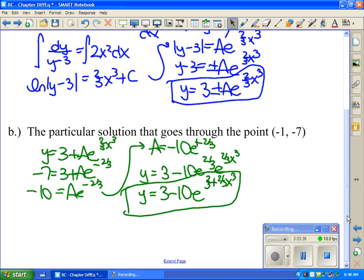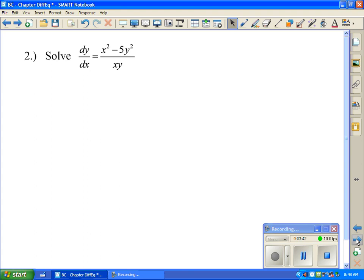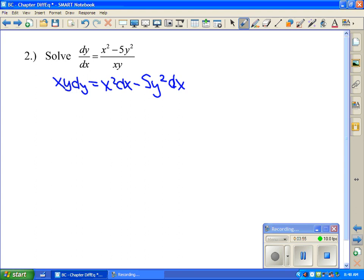We also talked about solutions where we couldn't separate the variables — these were the homogeneous solutions. What we did was first multiply it out so that we didn't have a fraction. Then everywhere there was a y, we replaced it with vx, and everywhere there was a dy, we replaced it with v·dx plus x·dv. So this becomes x times vx times (v·dx plus x·dv) equals x squared dx minus 5v squared x squared dx.